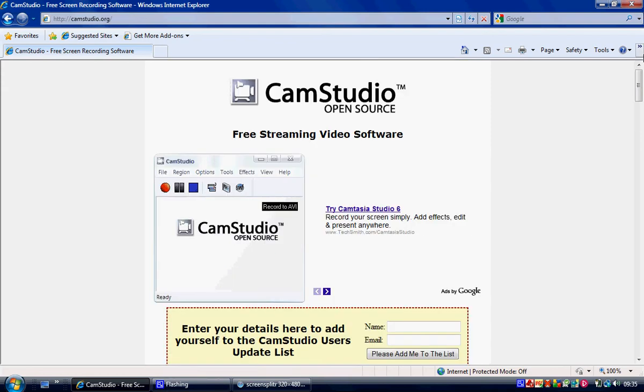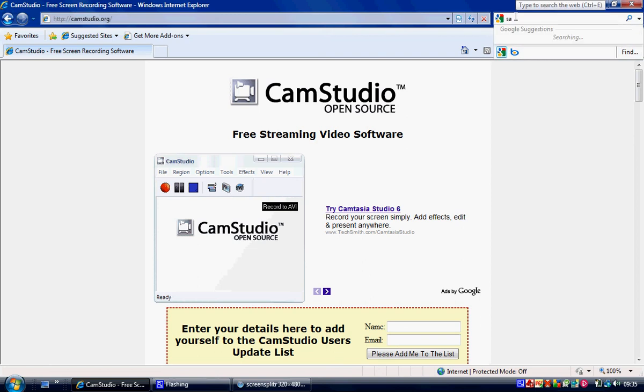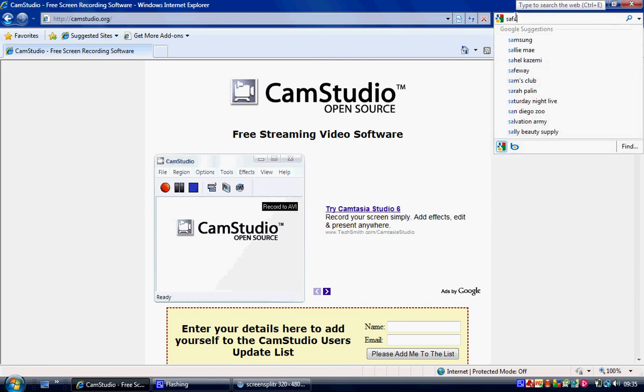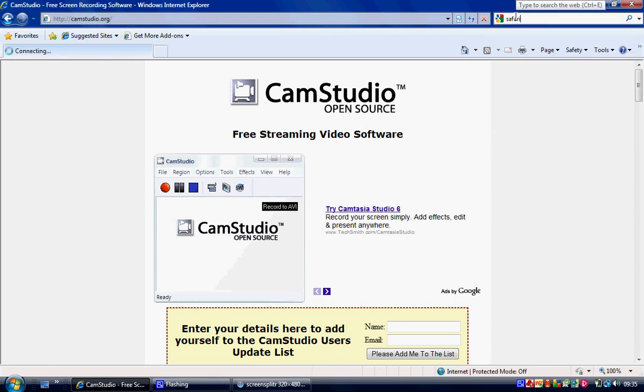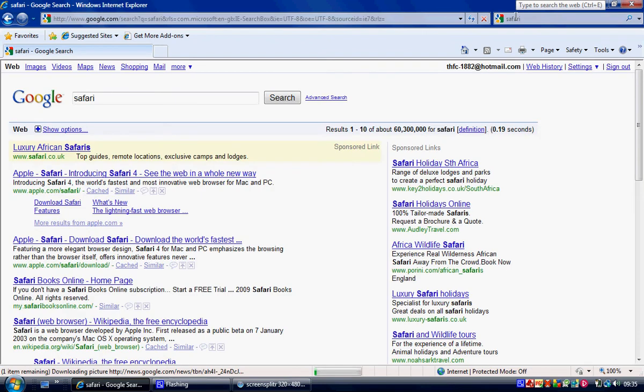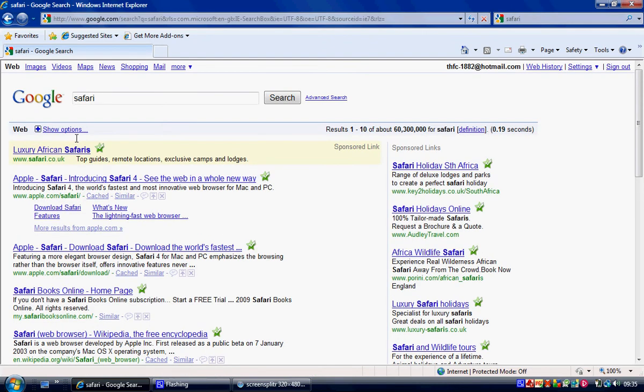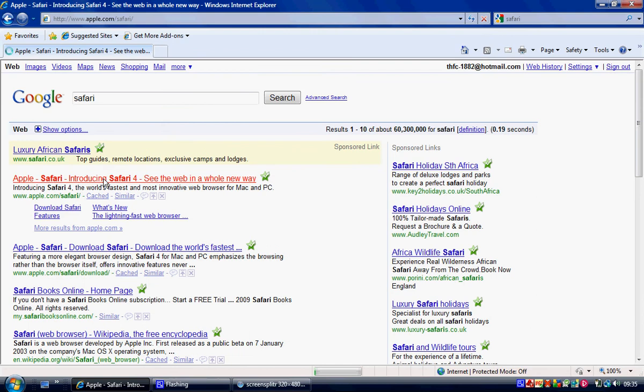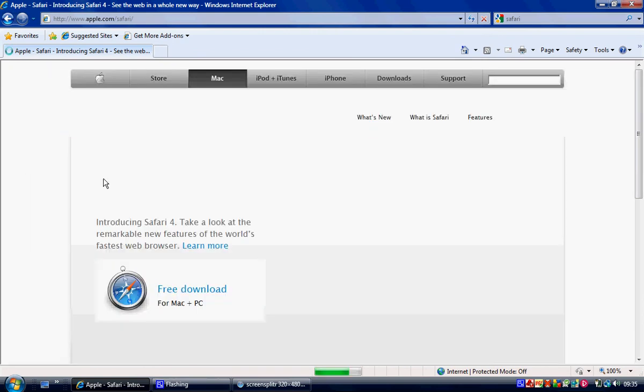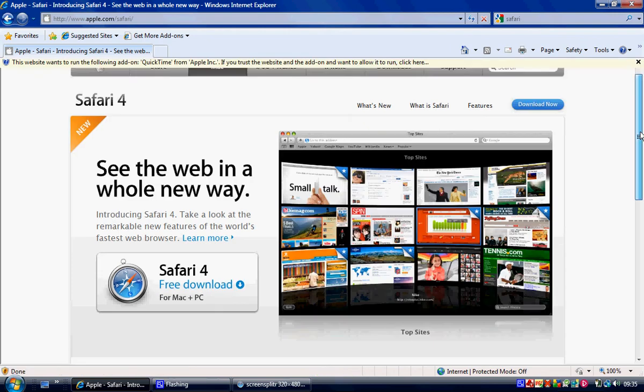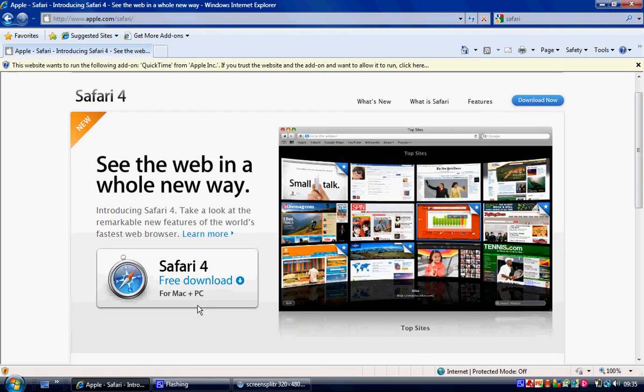And the second thing we're going to need is Safari. Unless you've already got on a Mac but you've got to download Safari. Click on the second link and just type it in Google. And there it is. Just click on Safari there. Download it. And then you've got to set it all up and everything like that.